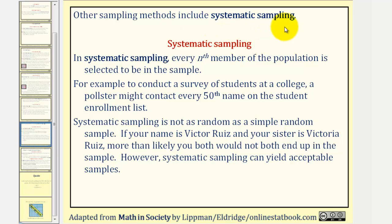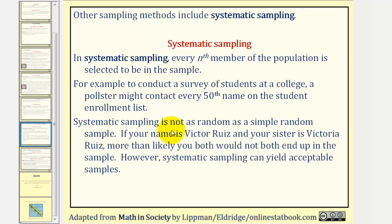Another sampling method is called systematic sampling. In systematic sampling, every nth member of the population is selected to be in the sample. For example, to conduct a survey of students at a college, a pollster might contact every 50th name on a student enrollment list. Systematic sampling is not as random as simple random sampling — if your name is Victor Ruiz and your sister is Victoria Ruiz, more than likely you both would not end up in the sample, because your names would be right next to each other. Remember, for a sample not to be biased, everyone should have the same chance of being selected. However, systematic sampling can yield acceptable samples.